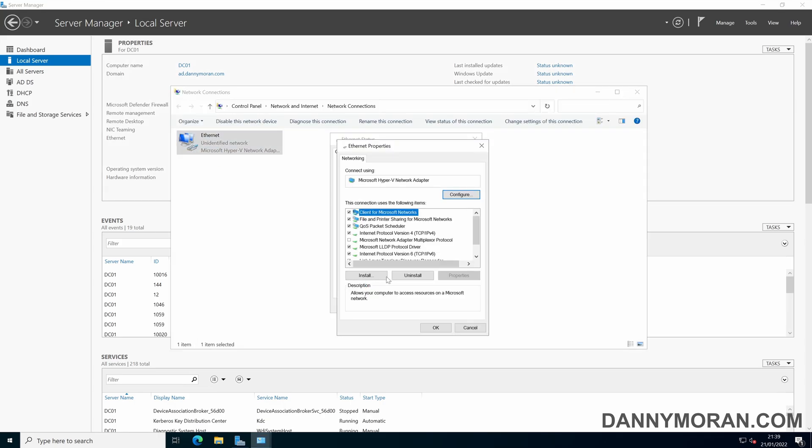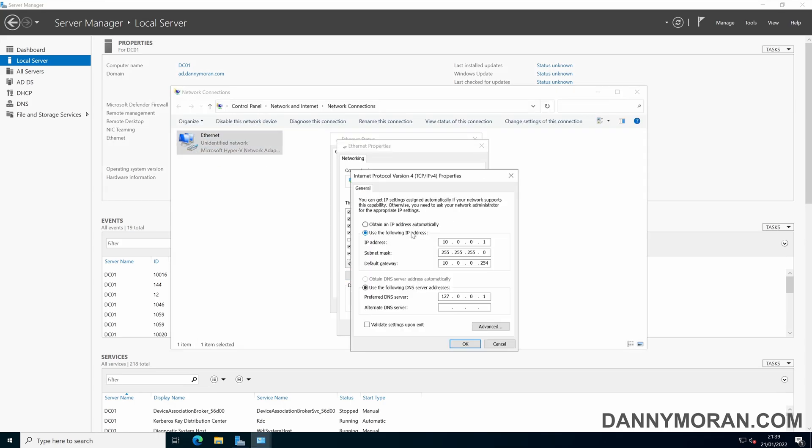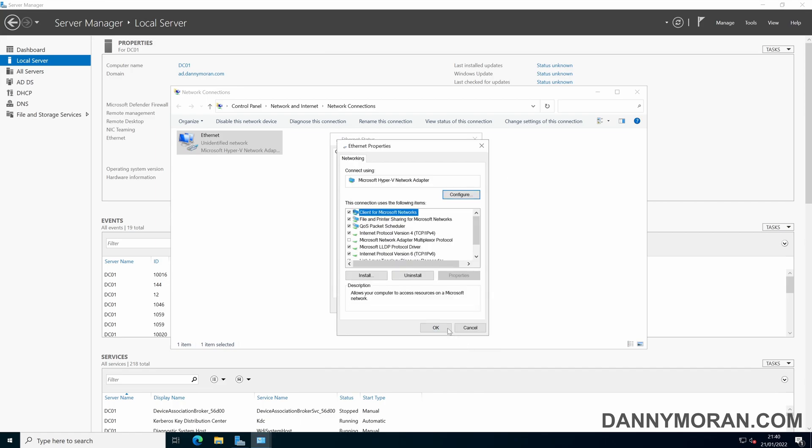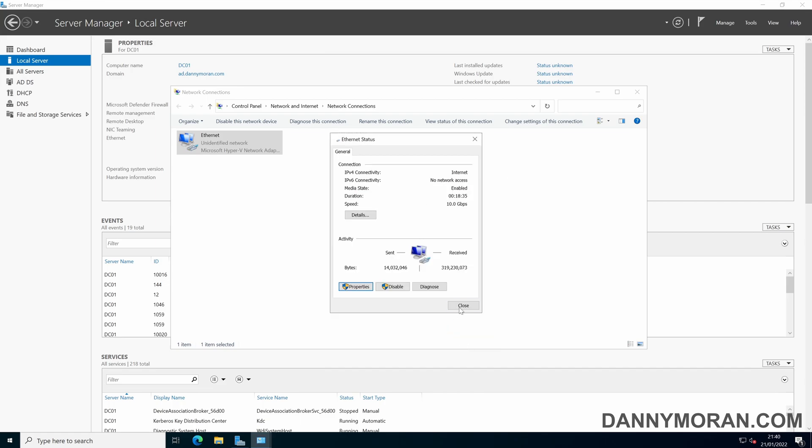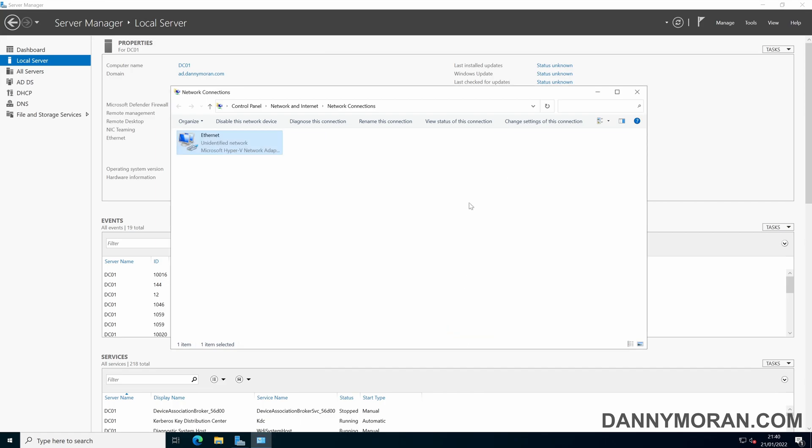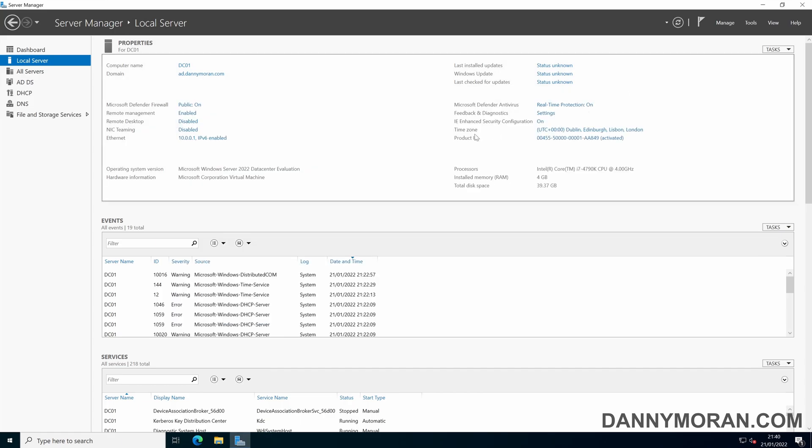What we can do is instead of having it pointing to itself first we can point it to the other domain controller and then point it to itself. Okay so now this server will look at the other domain controller for its DNS first and then itself.